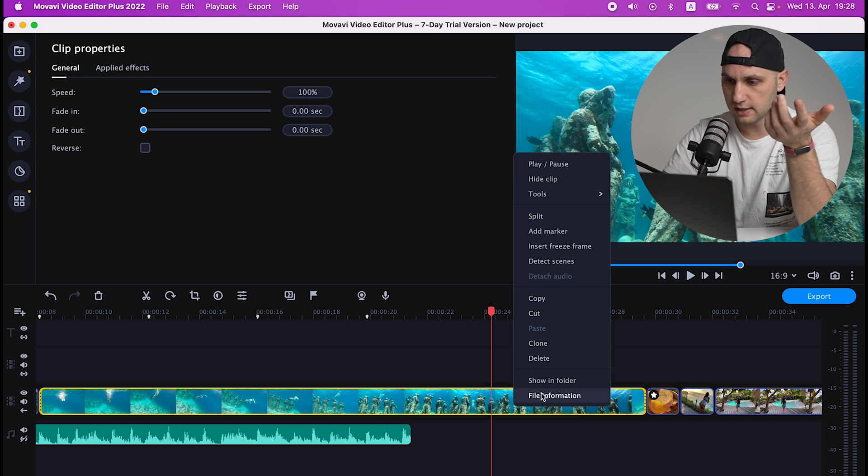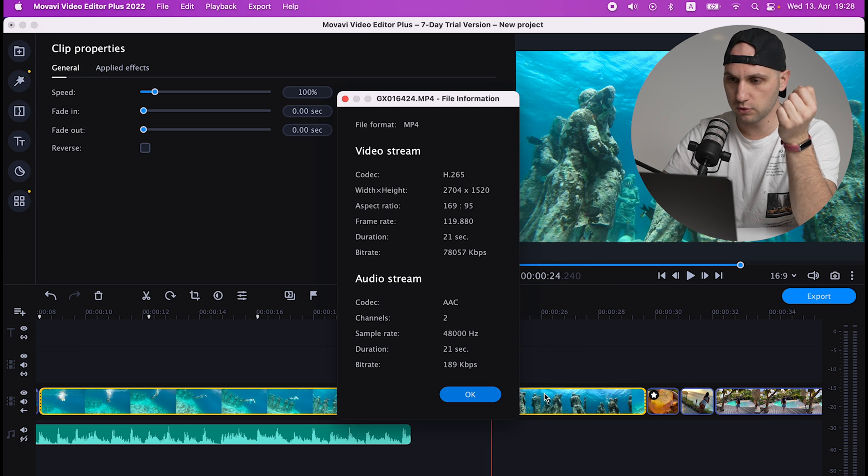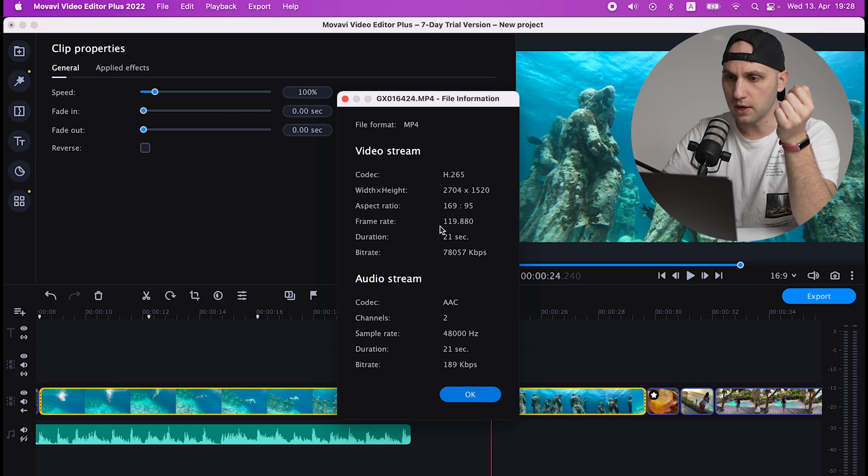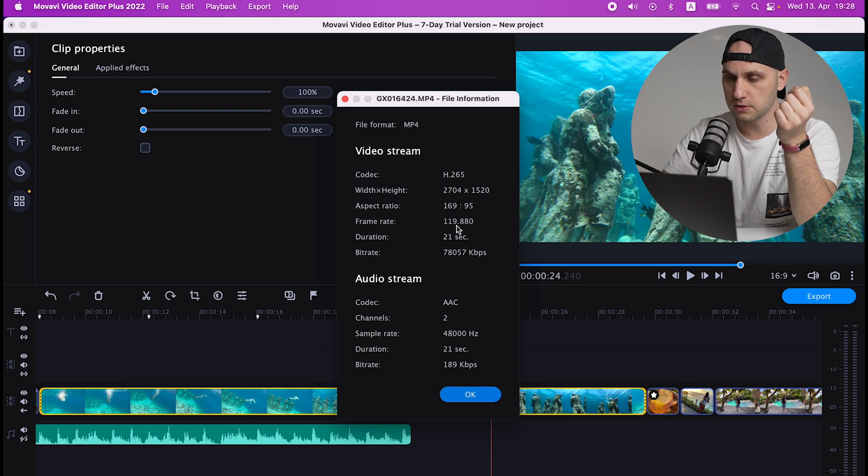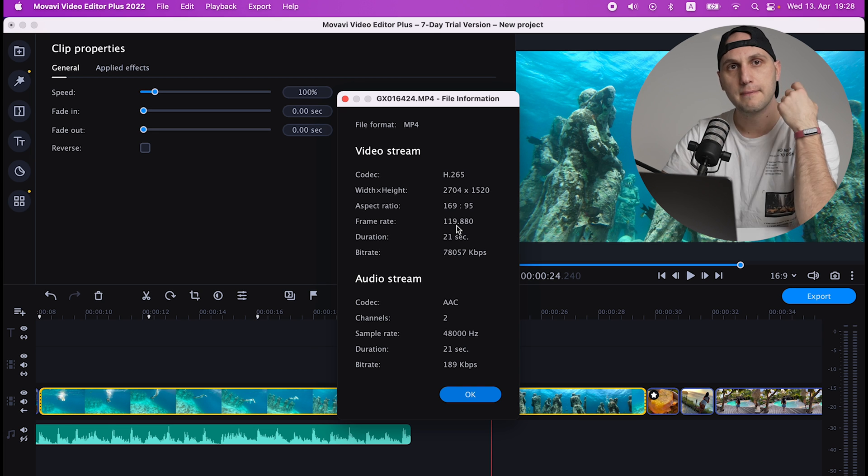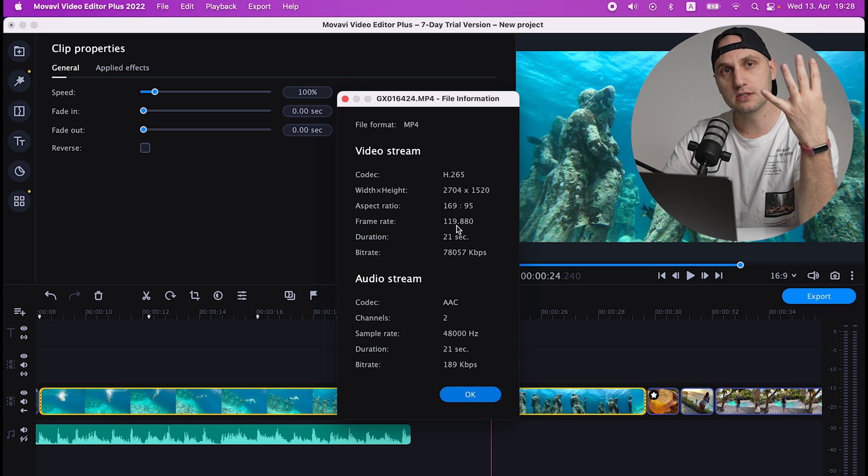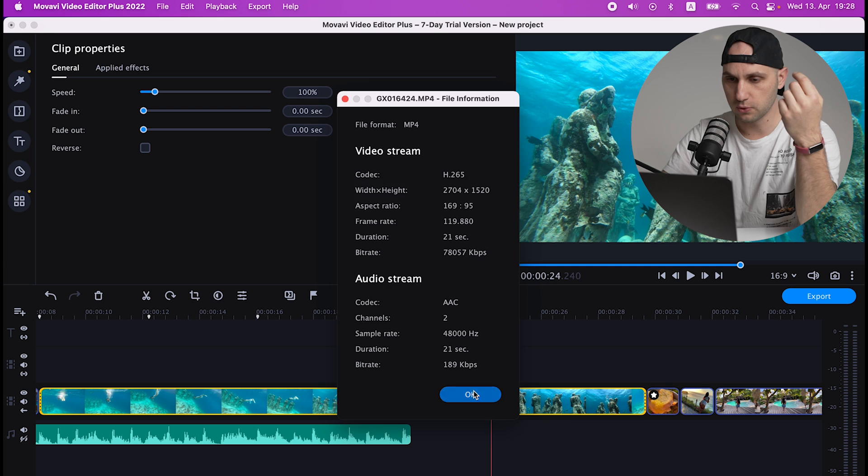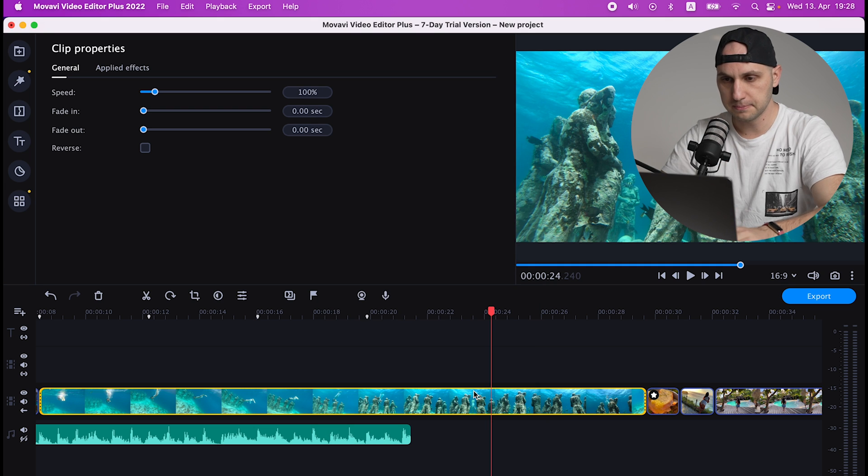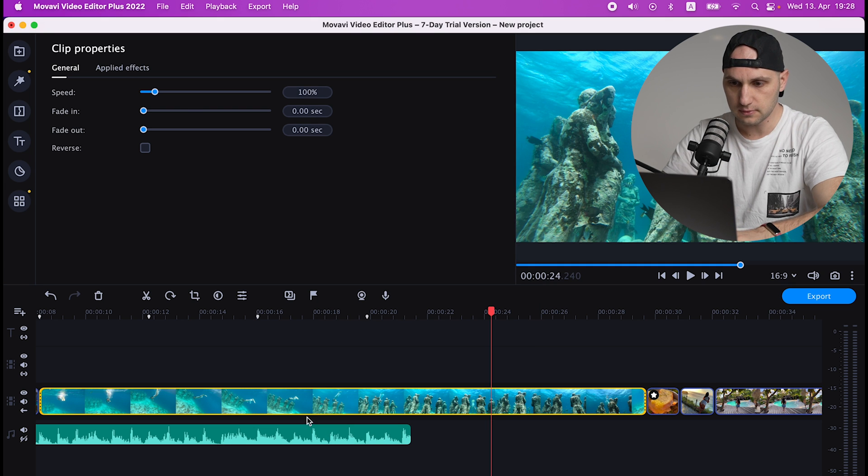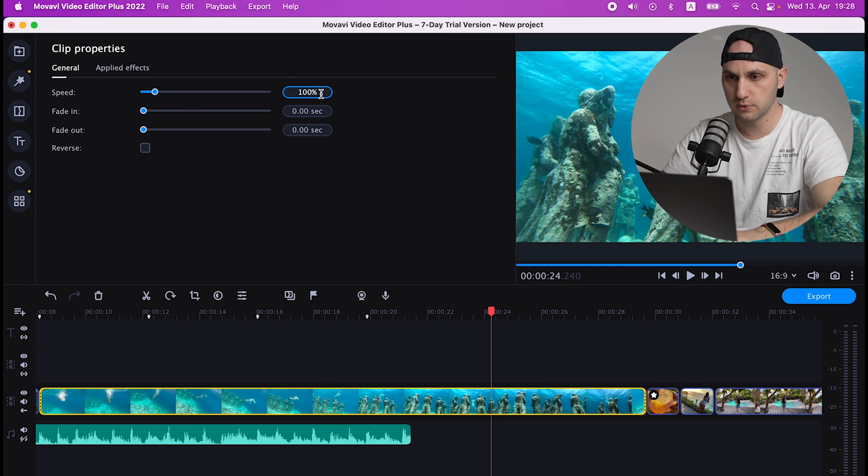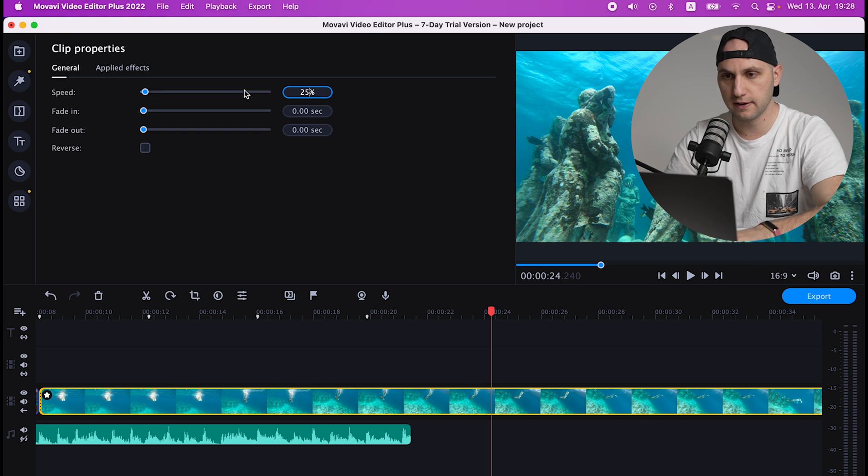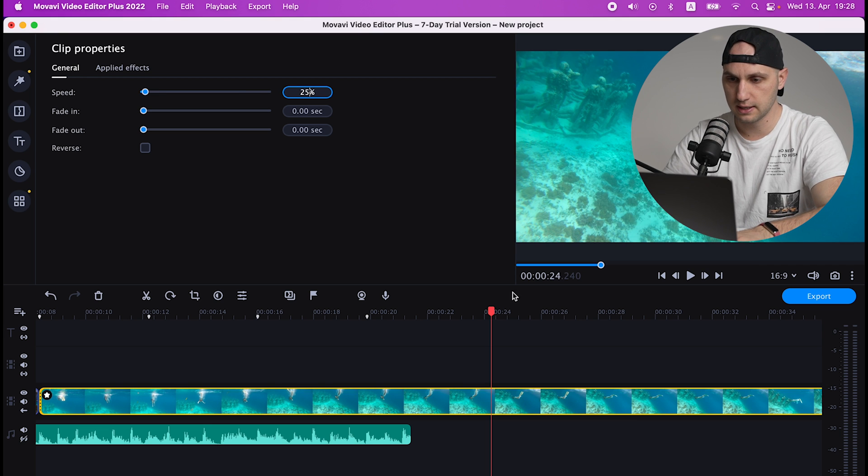So right click and File Information. So bitrate - here it is 120 frames per second. That means that we can slow down that clip four times.